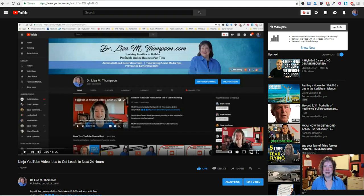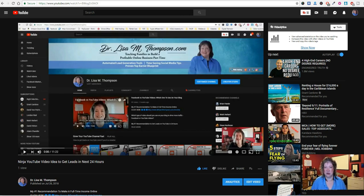Hi, I'm Dr. Lisa Thompson of drlisamthompson.com. Are you getting frustrated because you're not getting leads from your YouTube channel? Well, pay close attention because in this video I'm going to share with you some simple strategies of how to optimize your video descriptions so that you're getting leads for your business from your YouTube channel.